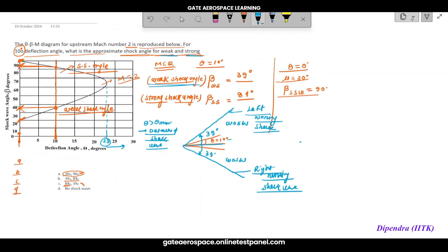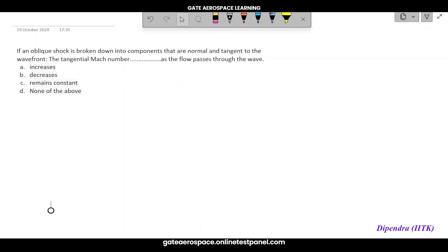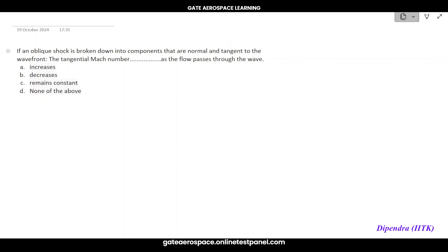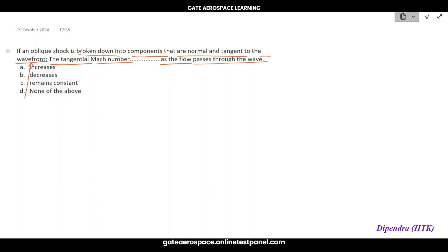Next question — a theory question. If an oblique shock is broken into components that are normal and tangent to the wavefront, what happens to the tangential Mach number as the flow passes through the wave? Does it increase, decrease, remain the same, or is none of these correct?